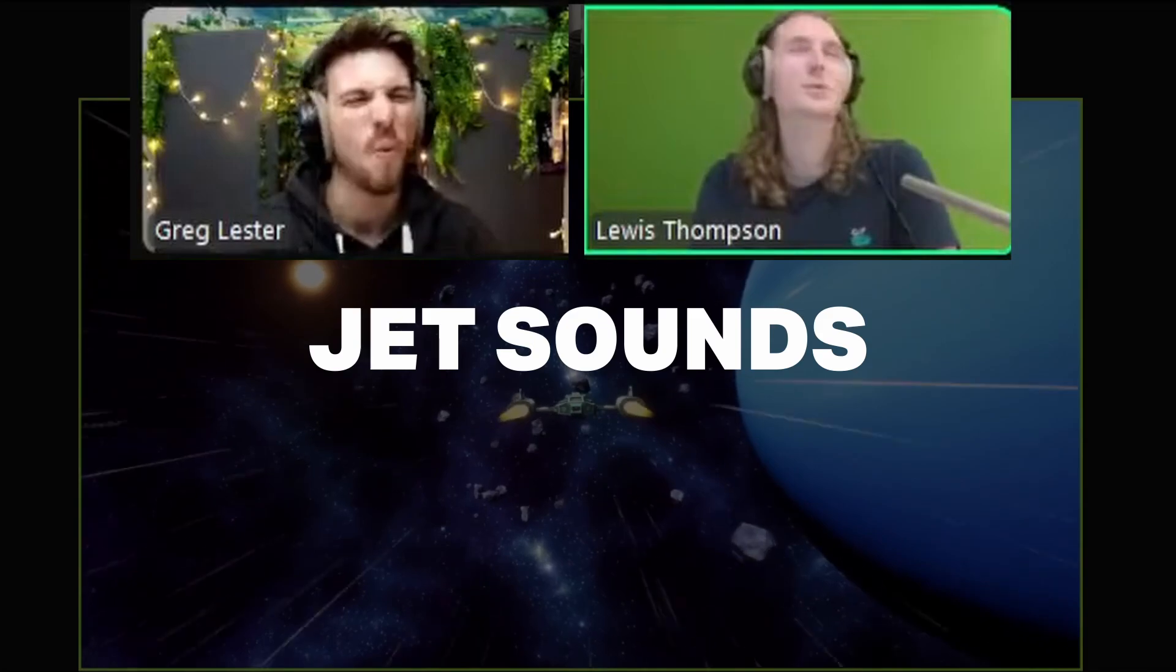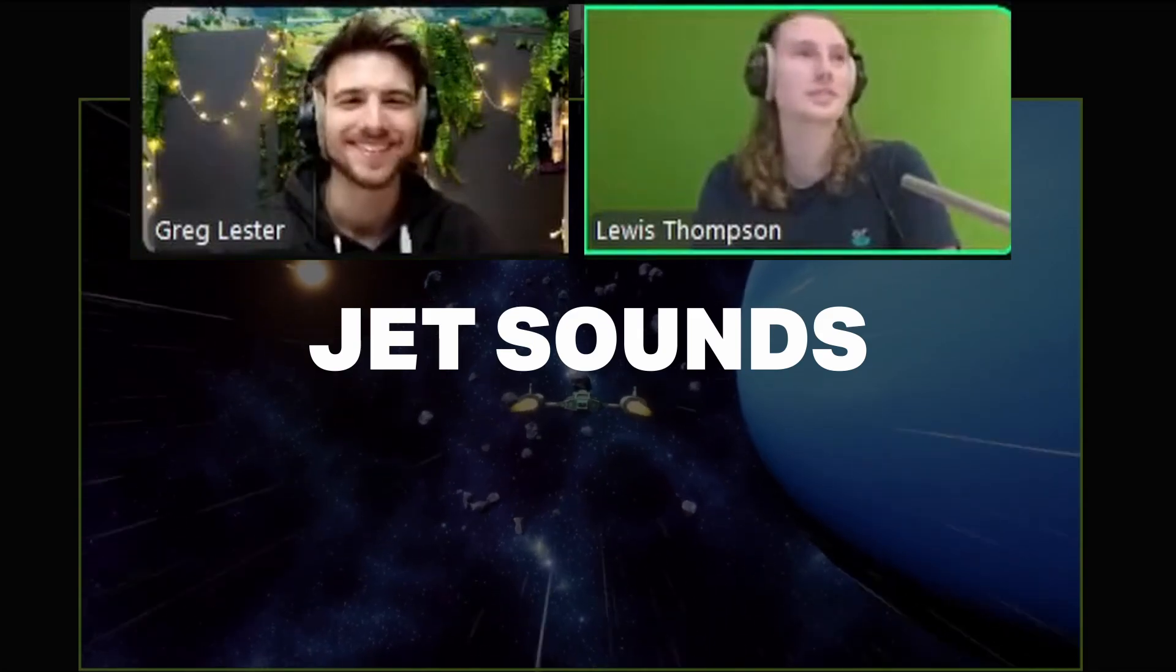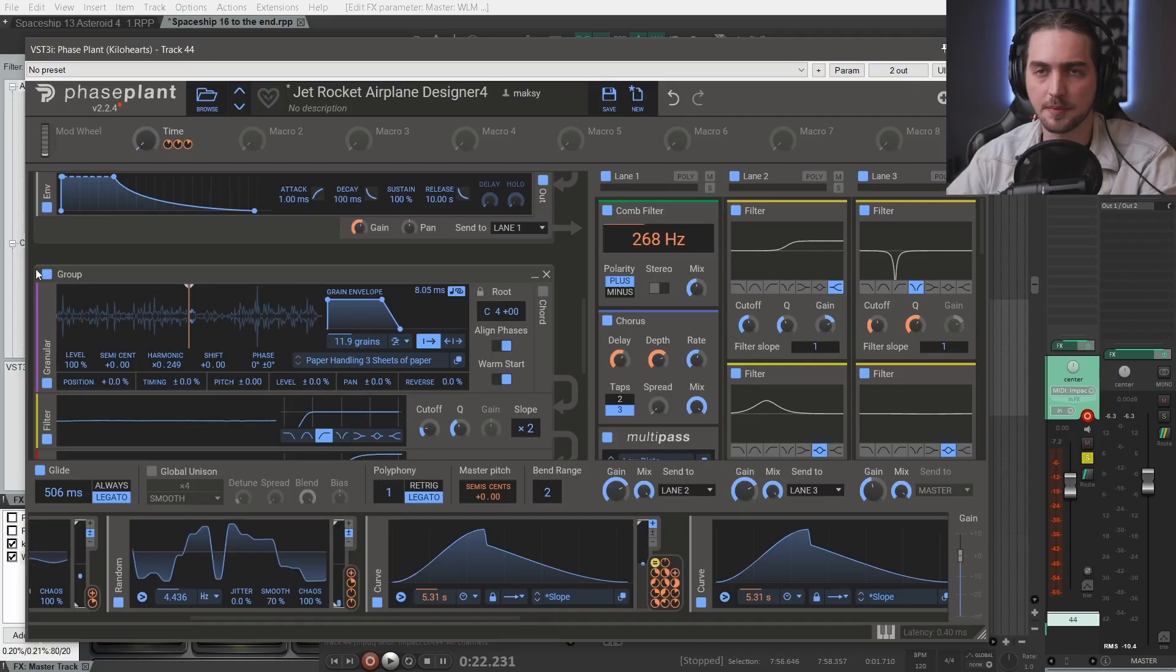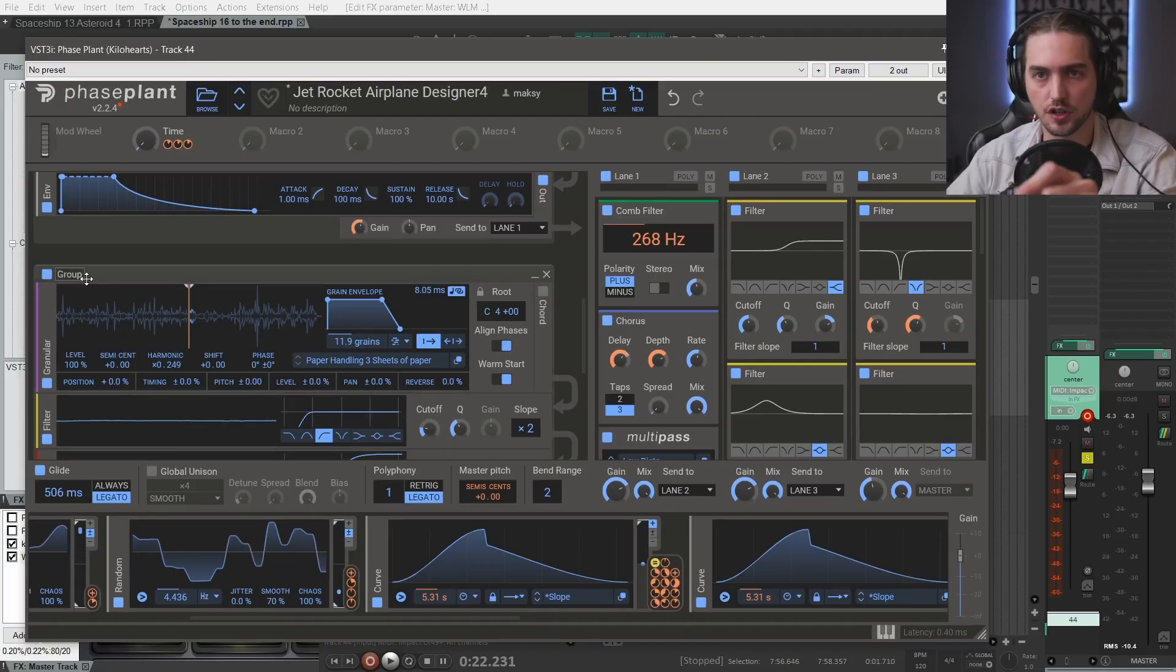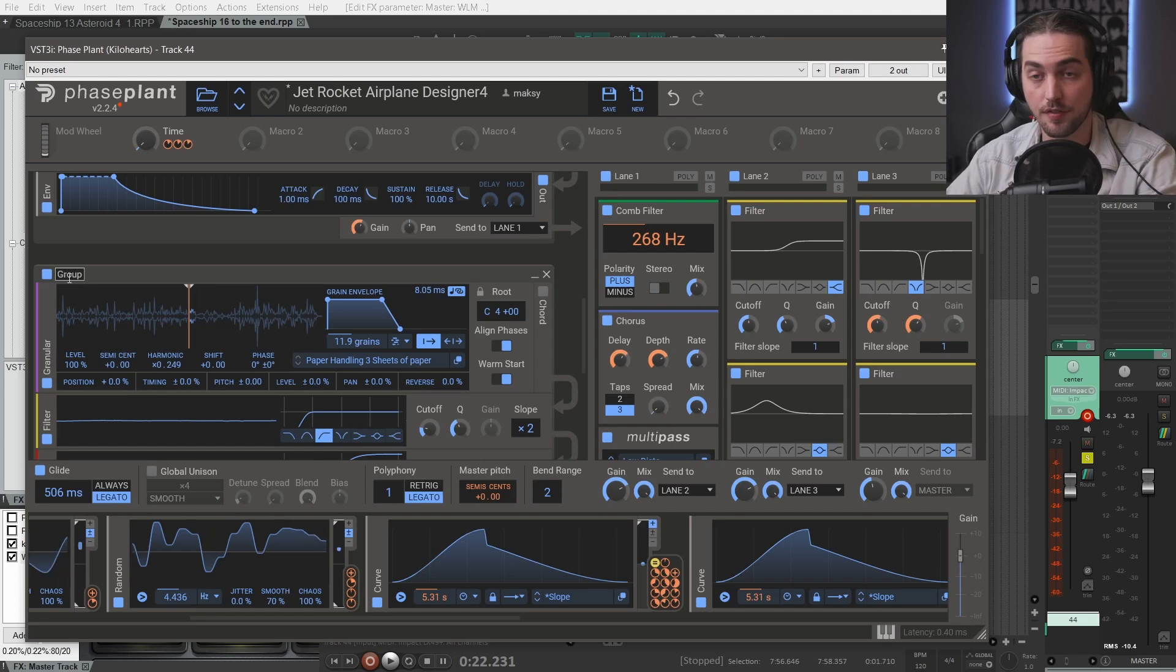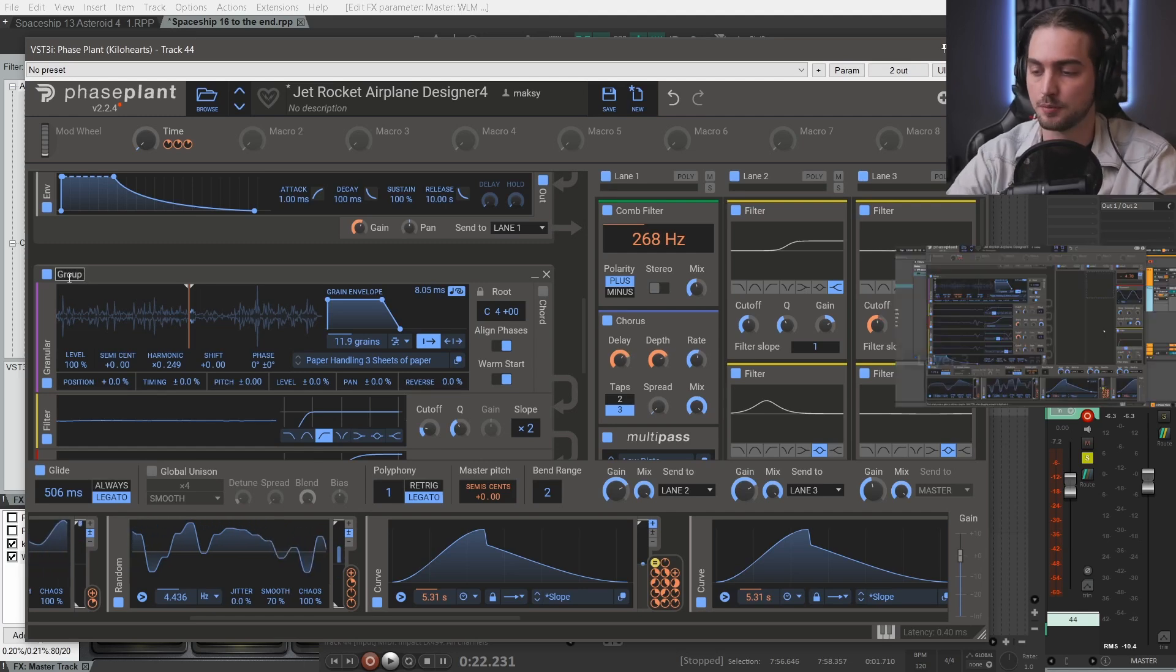Very cool jet sounds. A time ago I created this patch for a jet flyby sound and this was my starting point.